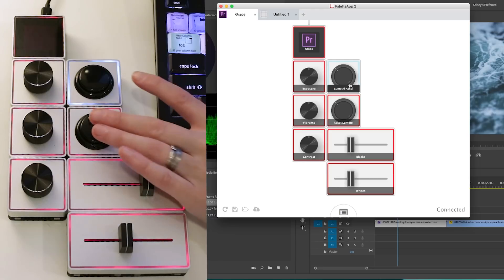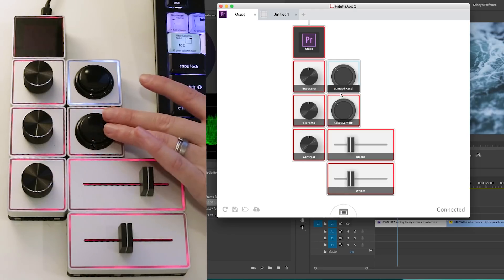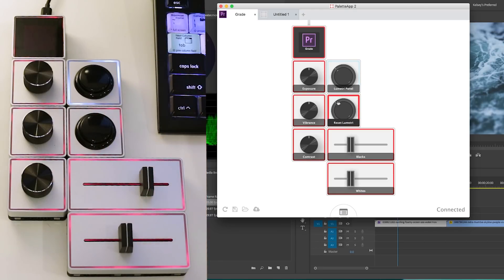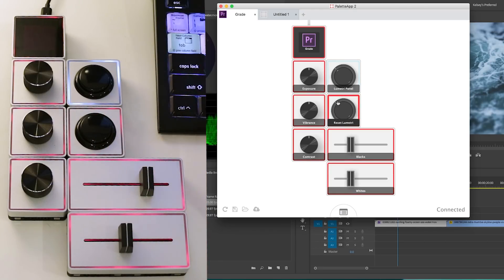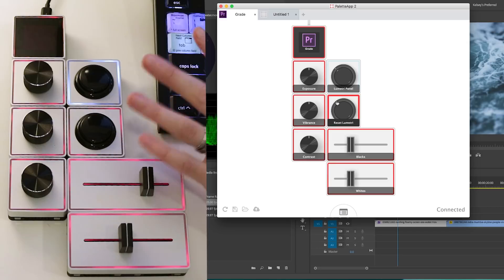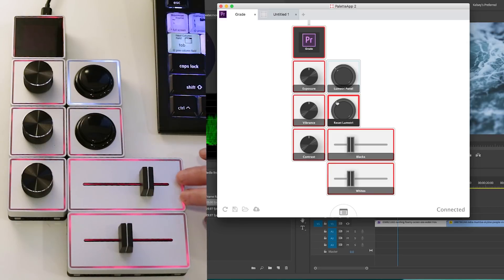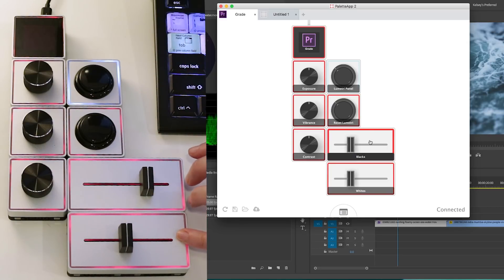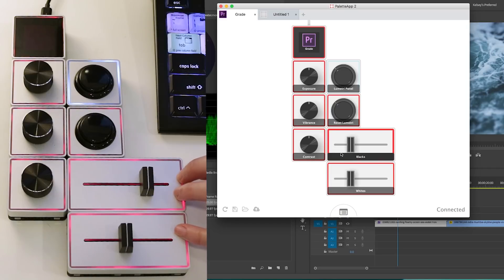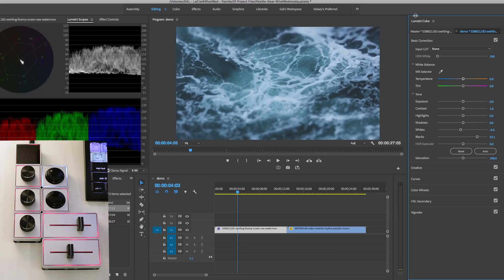This resets it. If I ever need to say scratch this, I don't like what I'm doing, I'll just reset it. And then this controls the blacks and the whites down here. So let's go into Premiere Pro and show it in action.